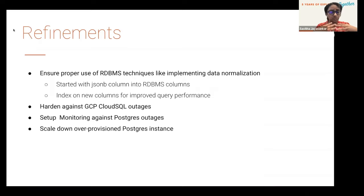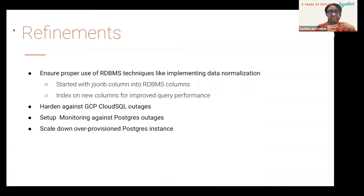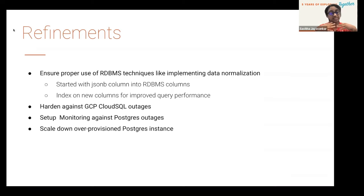We also added infrastructure hardening mechanisms for better alerting and monitoring against GCP Cloud SQL Postgres outages. As previously mentioned, we had scaled up our instance so much that we then scaled it back down to the bare minimum — scaling back our over-provisioned Postgres instance.